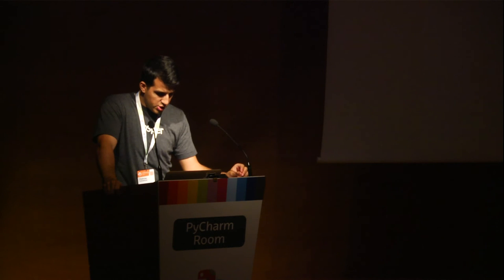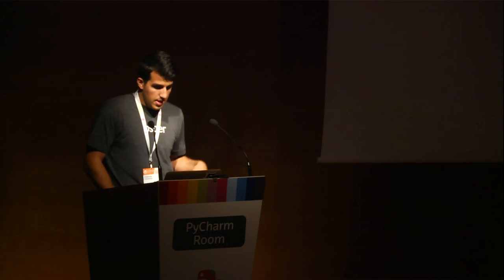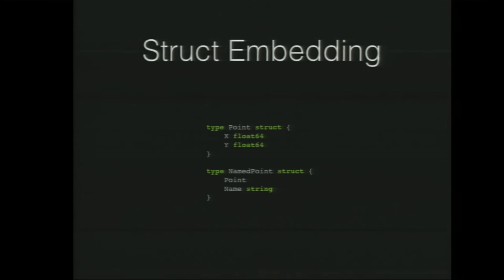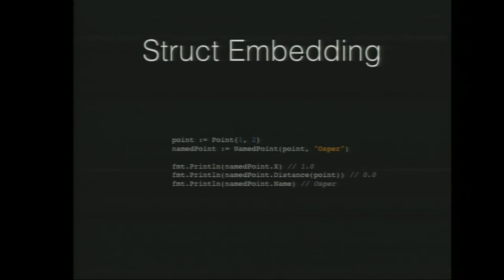But the way Go kind of handles that, the circumstances where you would need inheritance, is by struct embedding. And when I first read this a few months ago, it said it composes types by struct embedding. And I thought, what? It was a bit of a mouthful. But when we take an example, it would be pretty sweet. Imagine we had the point class, and now we have a named point class. And the point of it is that it has a name for a particular point. In Python, to do that, you would probably create a new named point class, subclass point, and just add a new instance variable to it.